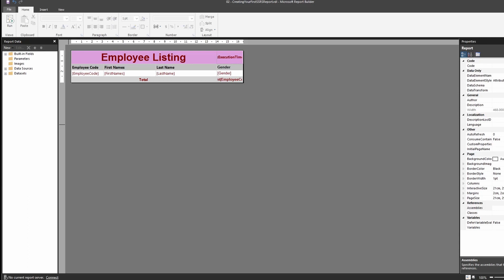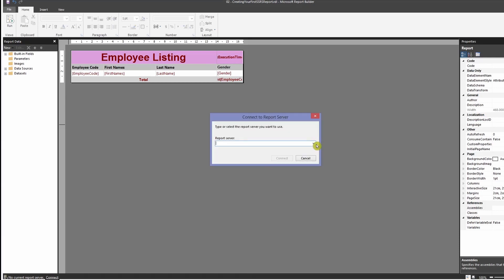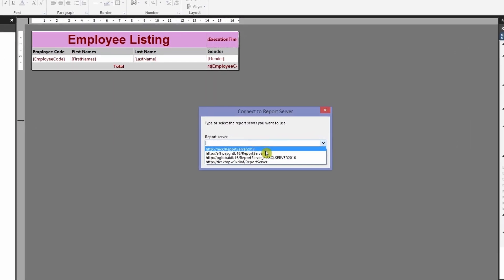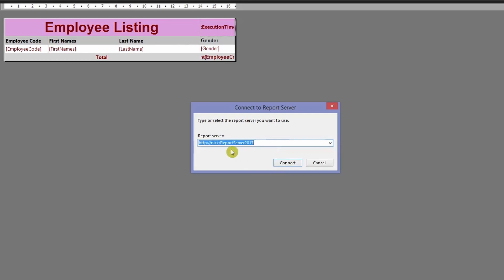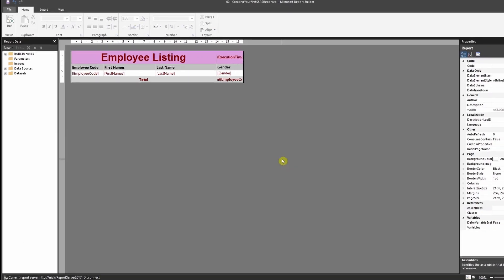To do that, notice at the bottom left-hand corner there's a message showing 'No current server' and an option to connect. When you click connect, it will prompt you to select the report server you want to connect report builder to. Select the drop-down option and choose your configured report server. Once you're connected to your report server, you can directly upload your report onto it without needing to manually upload it.